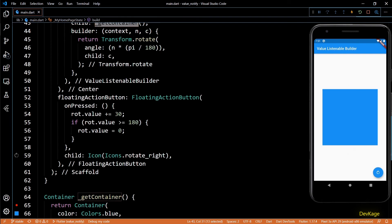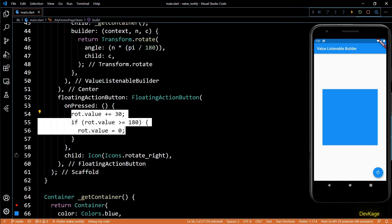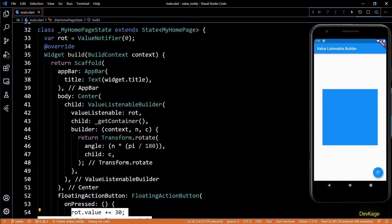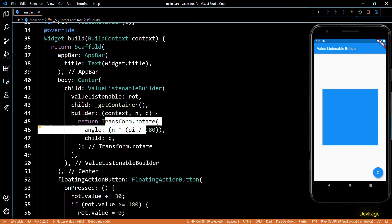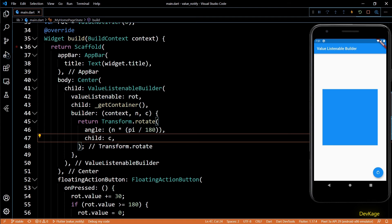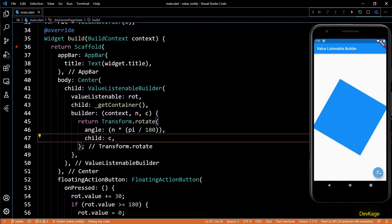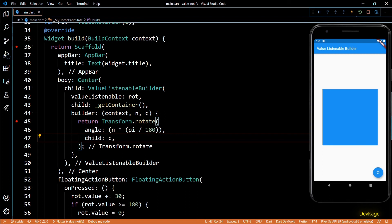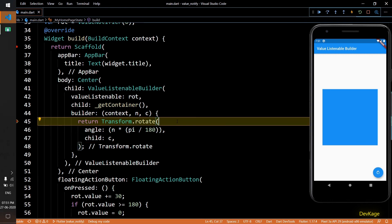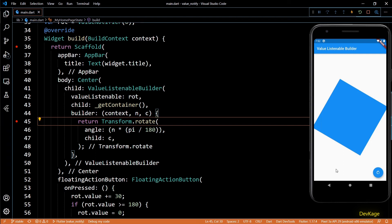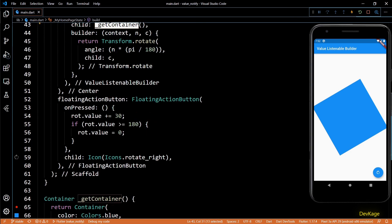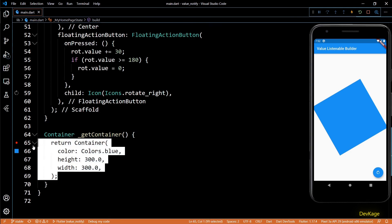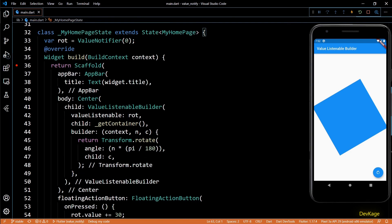As you can see, get container is not getting called when we rotate the container. This is because when we change the value of rot, it just calls the builder of ValueListenableBuilder, and inside that builder we simply rotate and return the input child widget c — we are not rebuilding the widget. If you put a breakpoint in the build method of this class, you can see it does not get called when rotating the container. And if you place a breakpoint in the builder function of ValueListenableBuilder, you'll see it does get called directly.